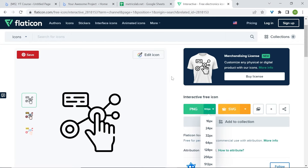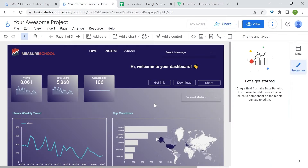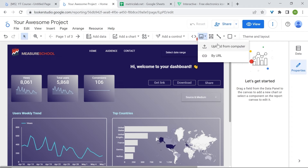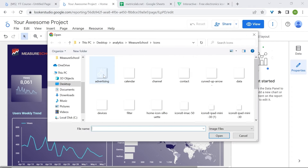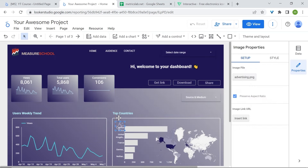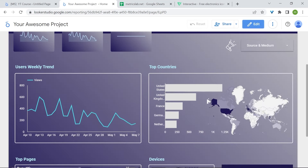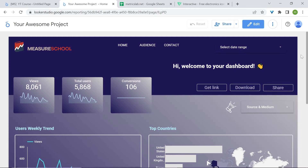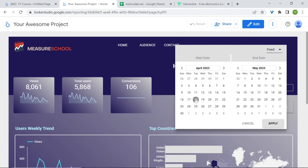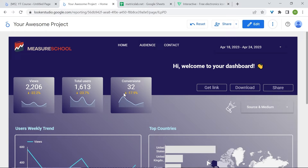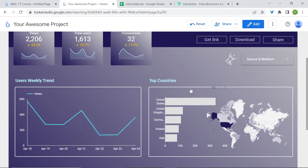Make sure to always have an additional page in LukaStudio where you add credits to attribute your images. Since I have already downloaded mine, I'll bring it in quickly. Let's select the date range — April 18th to April 24th — and click Apply. The scorecards should now be working, and here is our full dashboard.